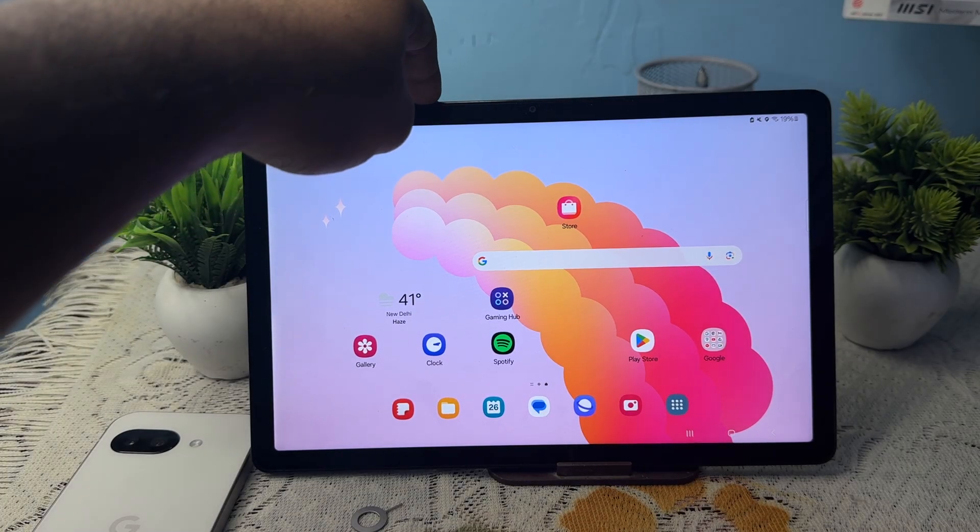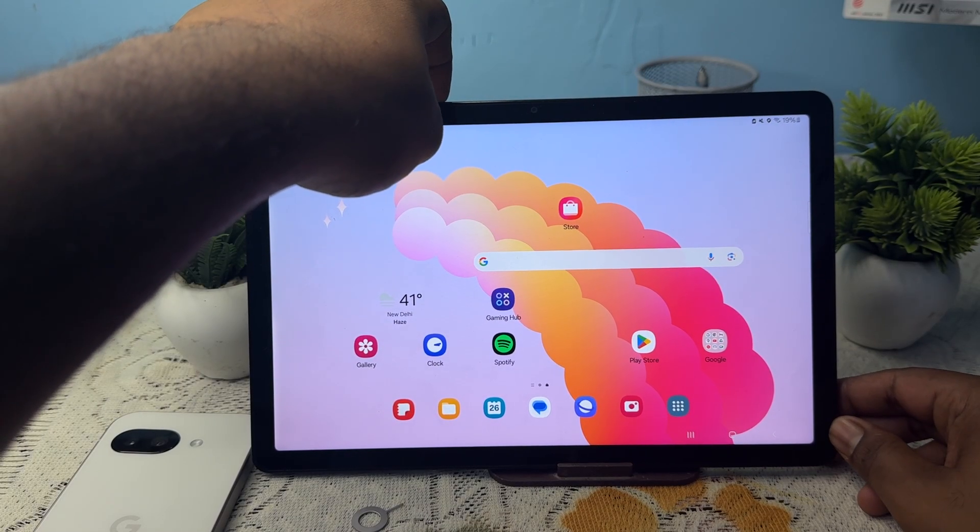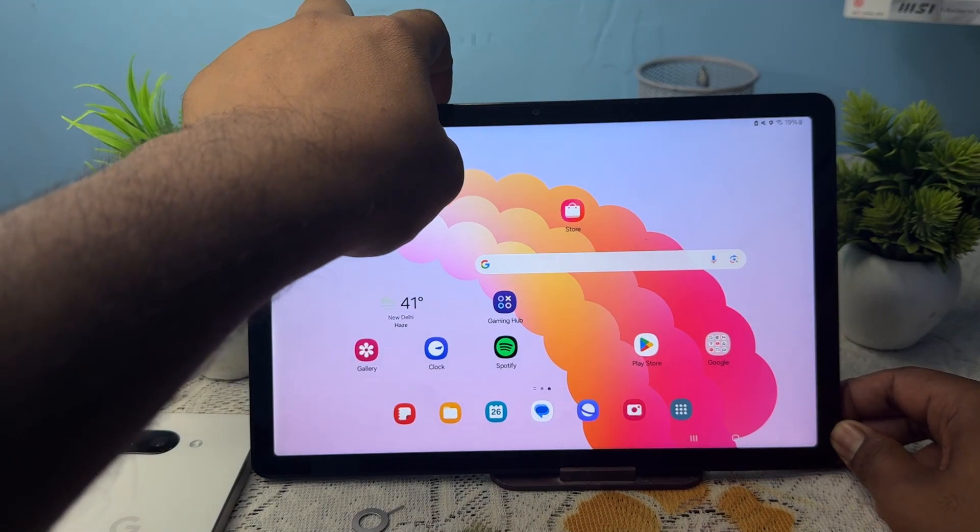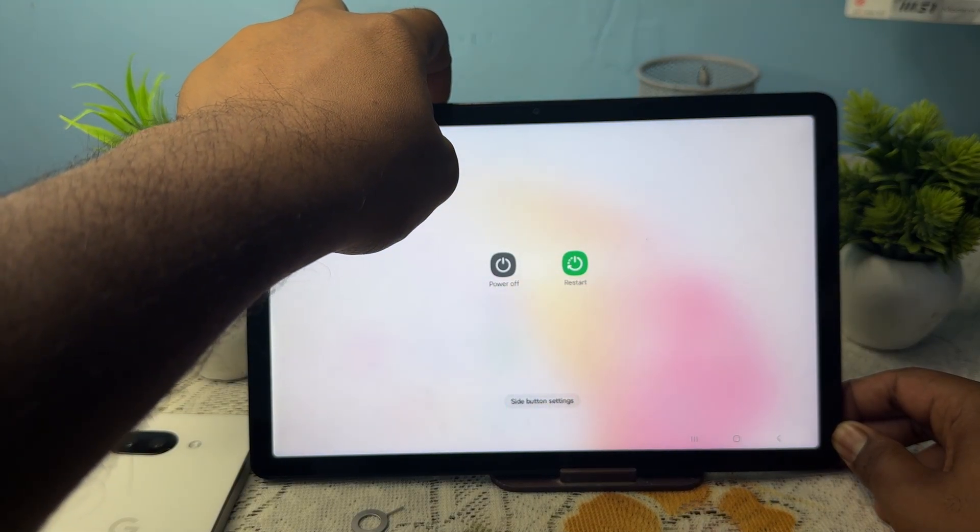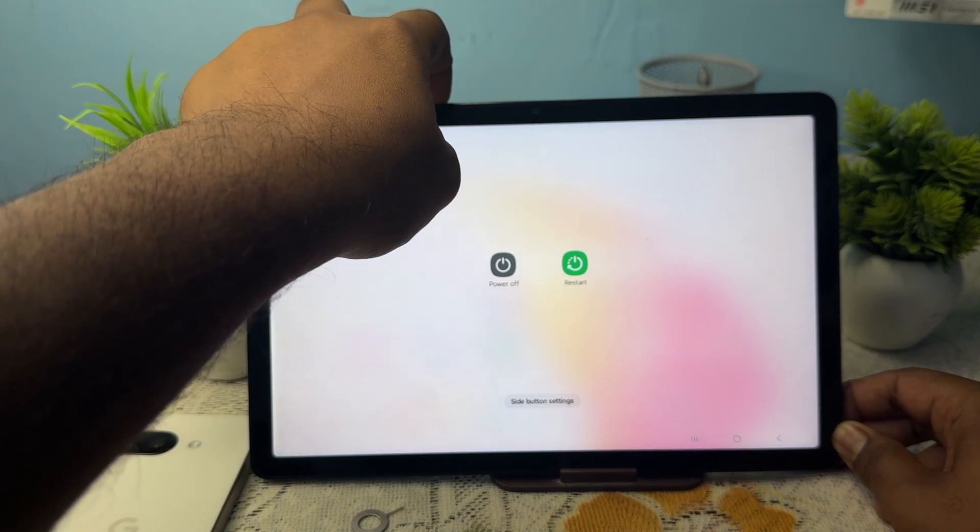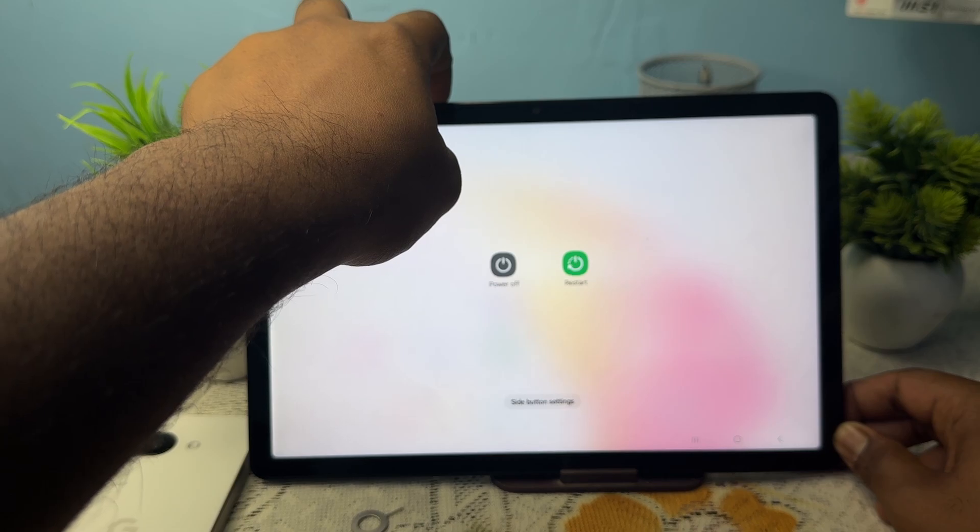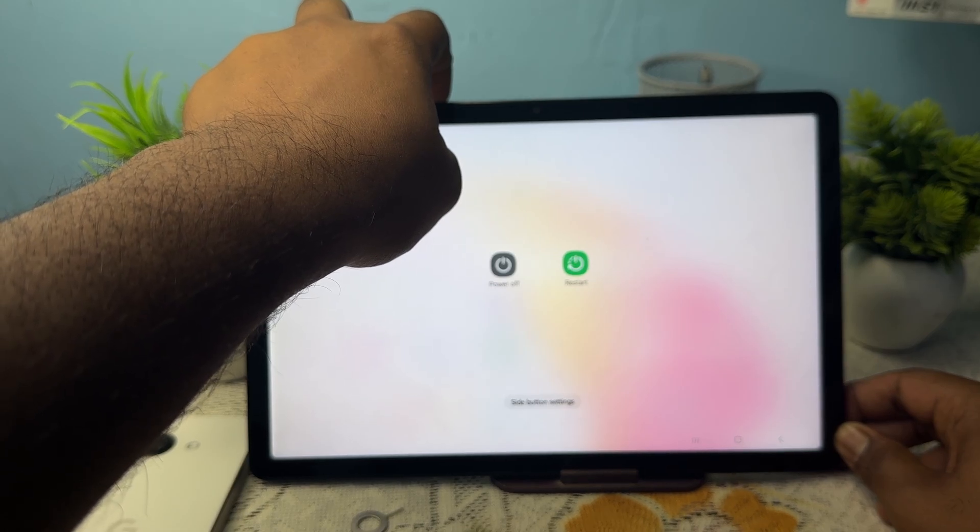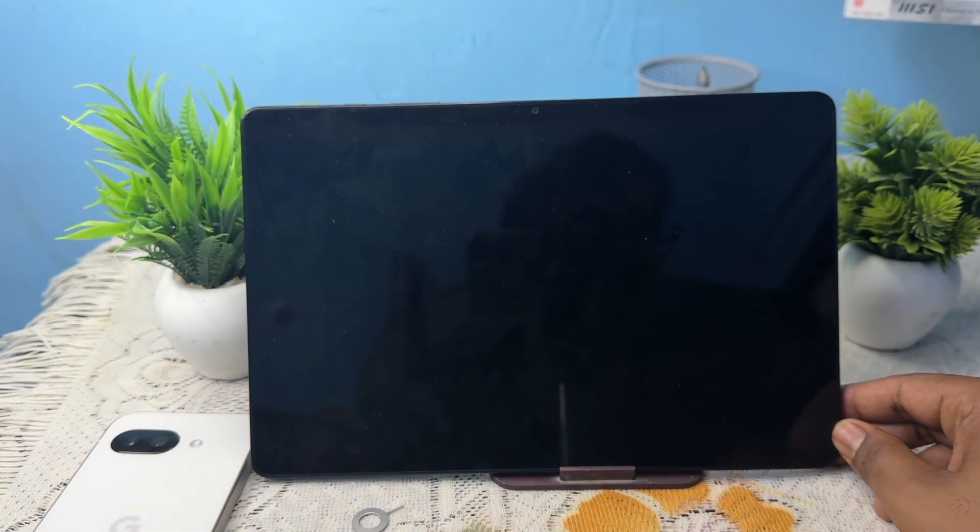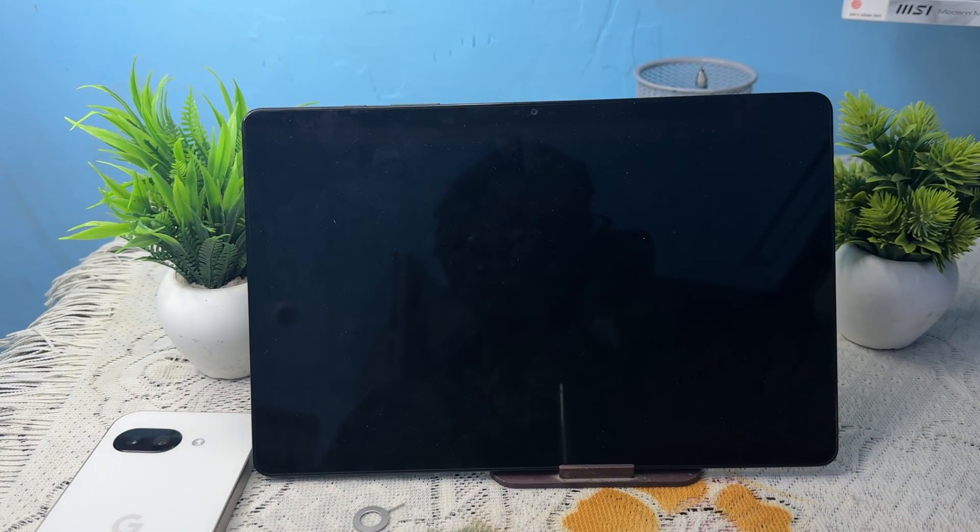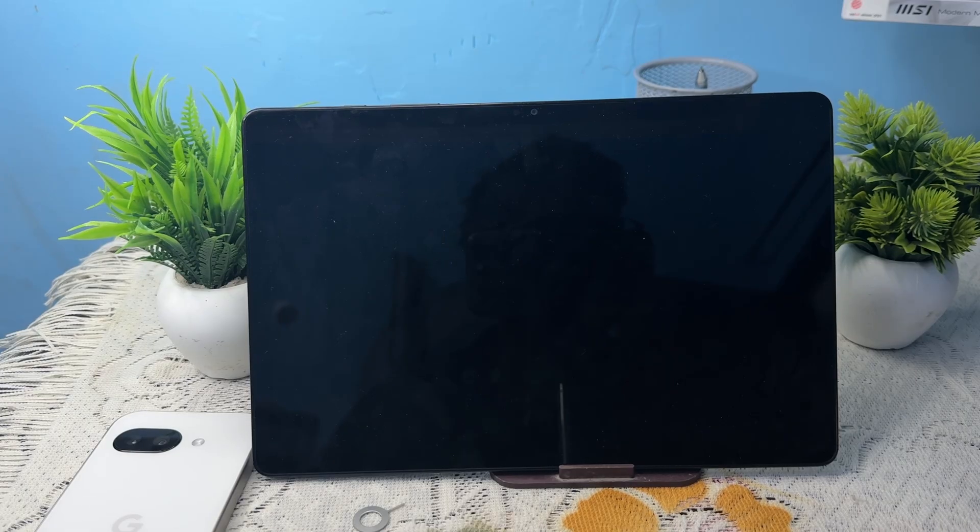If the screen goes black, just wait and then release the buttons once the device restarts. This process is called the soft reset or force reset, and it is safe for your data.